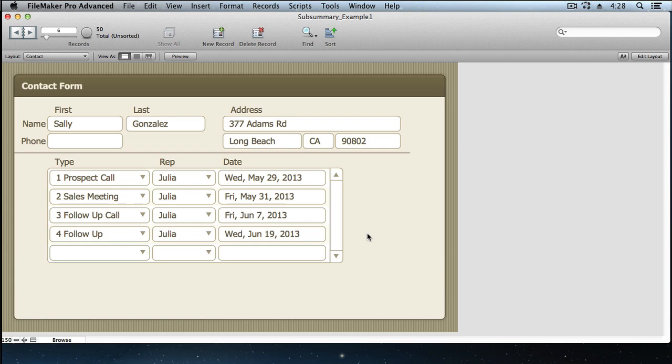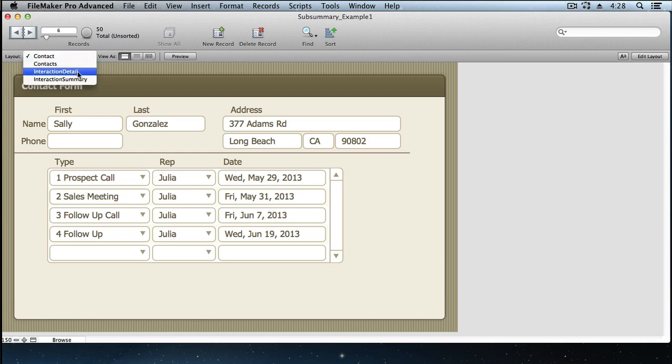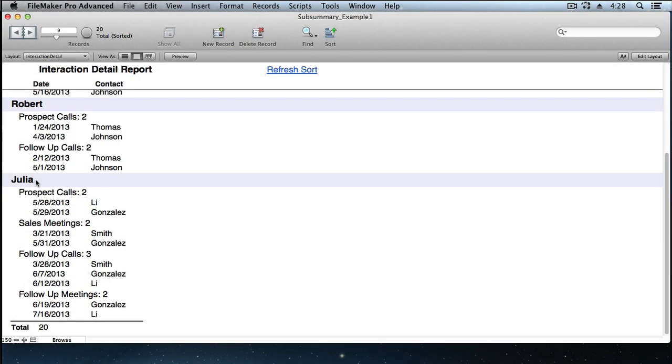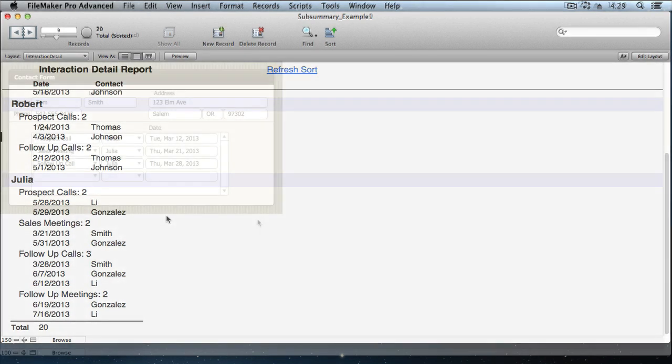But now the boss comes in and says, hey that's great, but I need a report that shows me how many interactions we've had, and I want them broken down by interaction type and maybe even by sales rep. Here's what that subsummary report would look like. So you've got major categories and minor categories, and subsummary reports allow you to create as many of those groupings or categories as you would like.